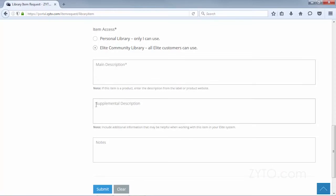After filling out the form, click submit. We will review your item request and send you an email to notify you if the item has been approved.